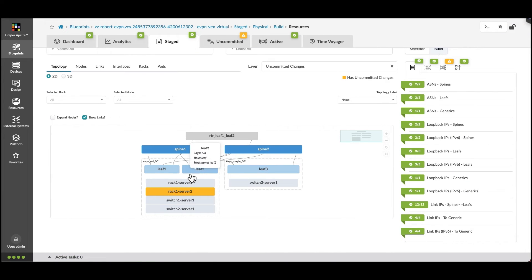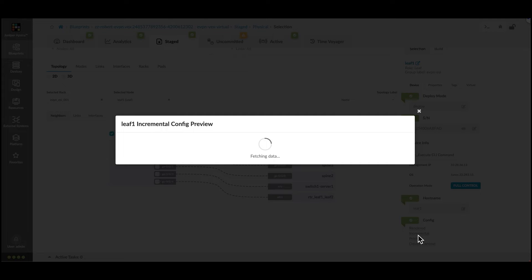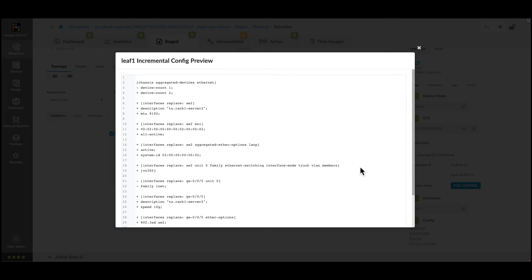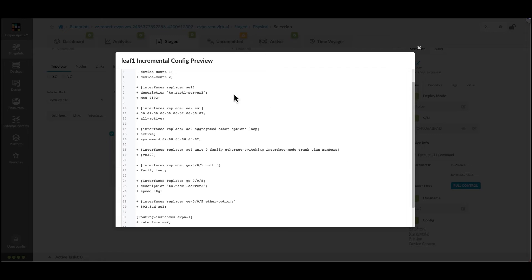Let's navigate to the topology view and review the changes in the incremental configuration for leaf 1. We see all the configuration changes are staged.